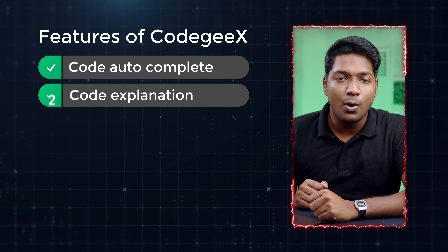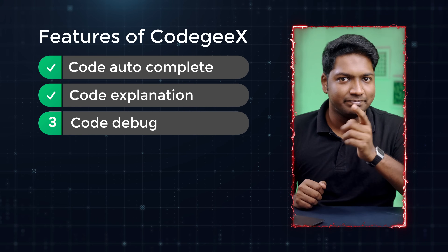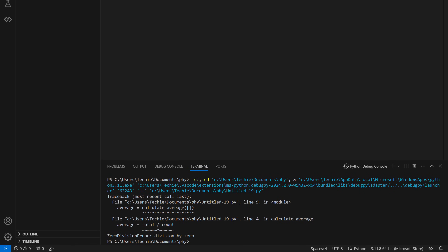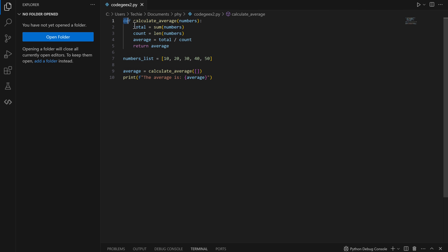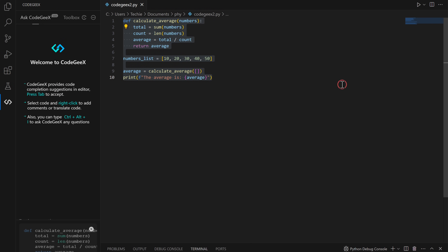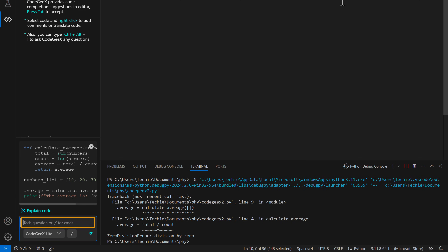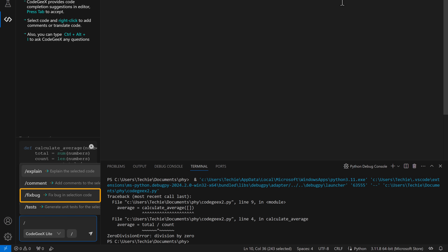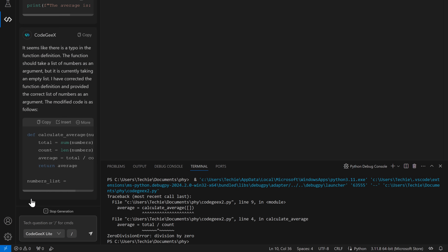Sometimes we make mistakes like typos or missing semicolons when typing code, which can take hours to find. To fix this, we have a feature called code debug. As you can see, this code has some bugs. Select the entire code, right-click and go to CodeGX, click ask CodeGX, type slash and click fix bug. In seconds, it debugged our code. Using this feature will save programmers a lot of time and energy.